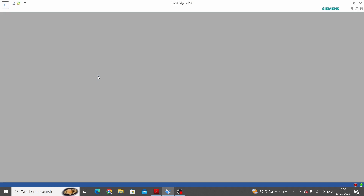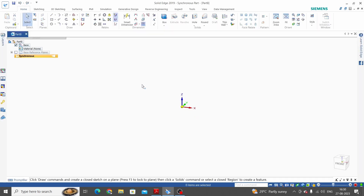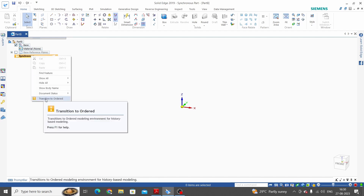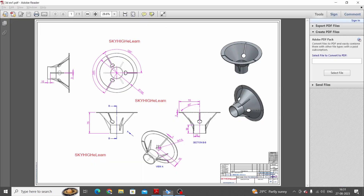New isometric part. This is the synchronous environment and we are learning in ordered mode. For that, right-click on synchronous and take the last option: transition to ordered. Now this is the ordered mode of Solid Edge.